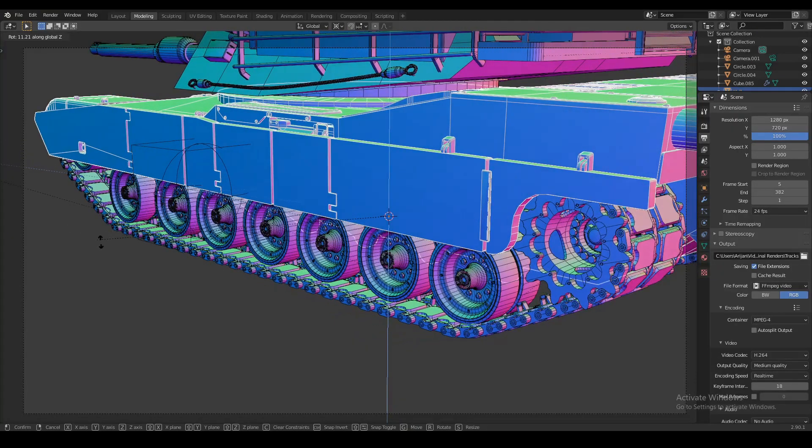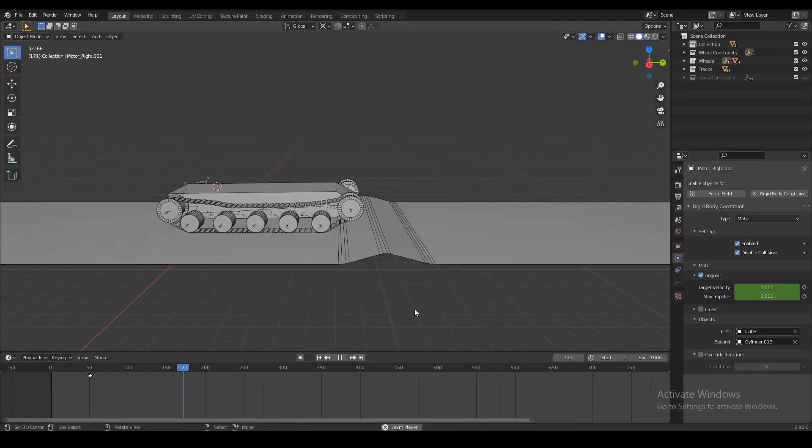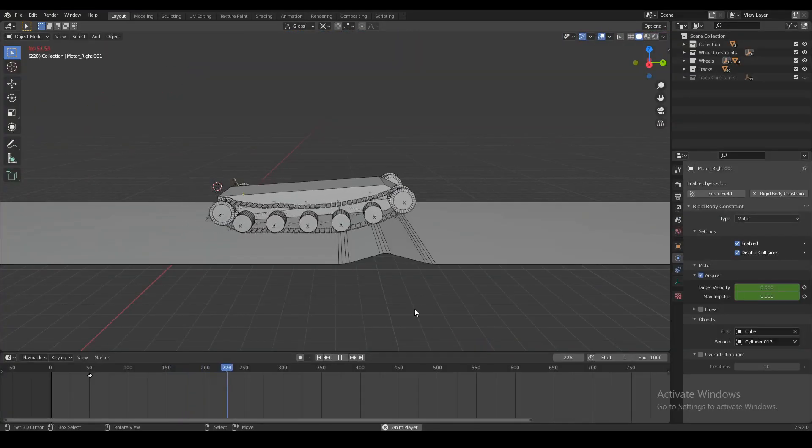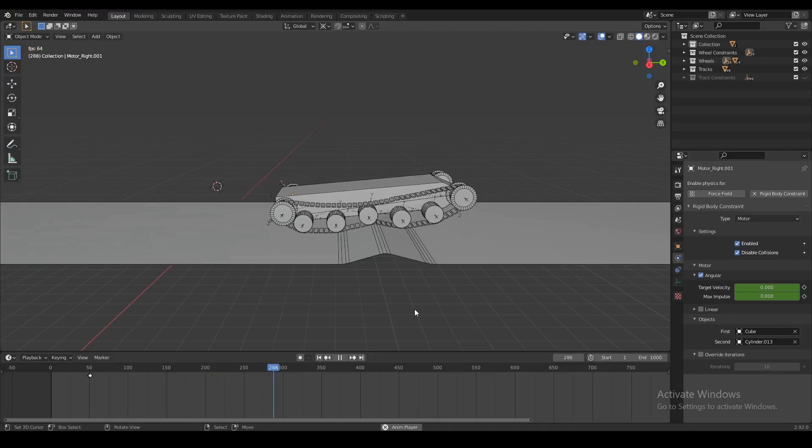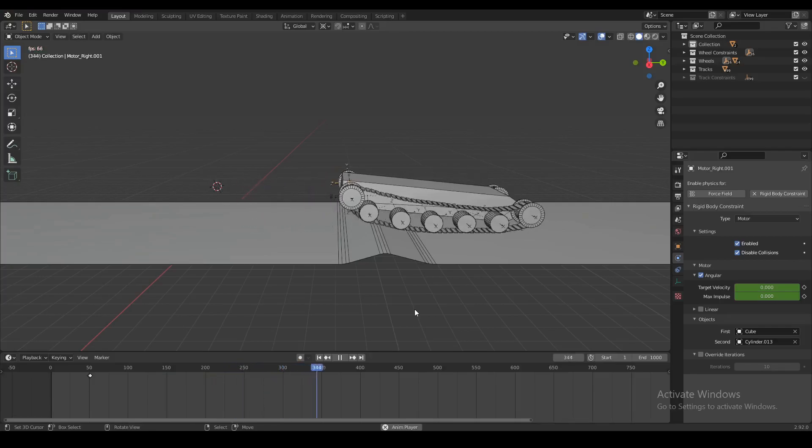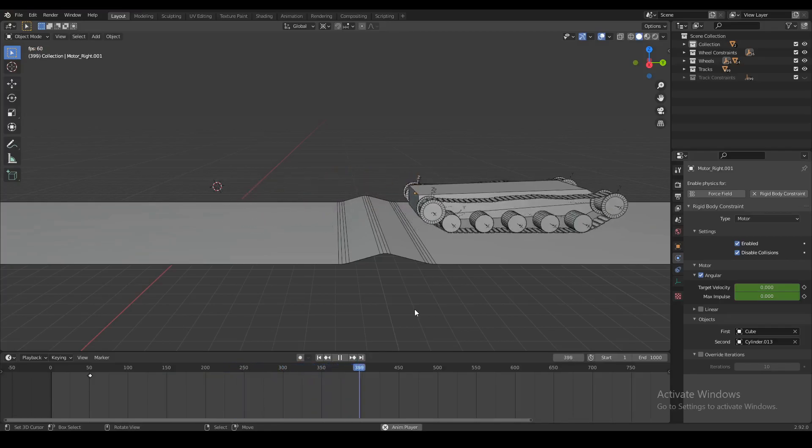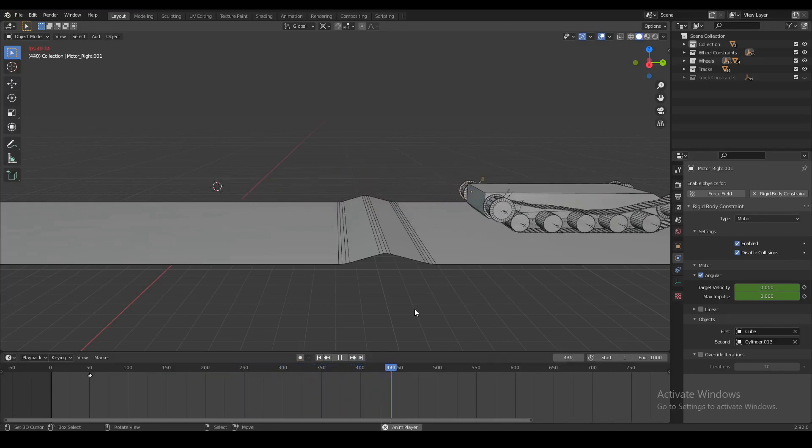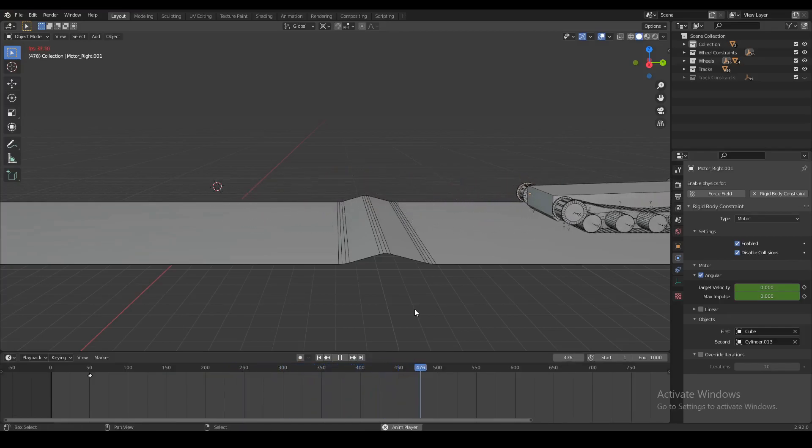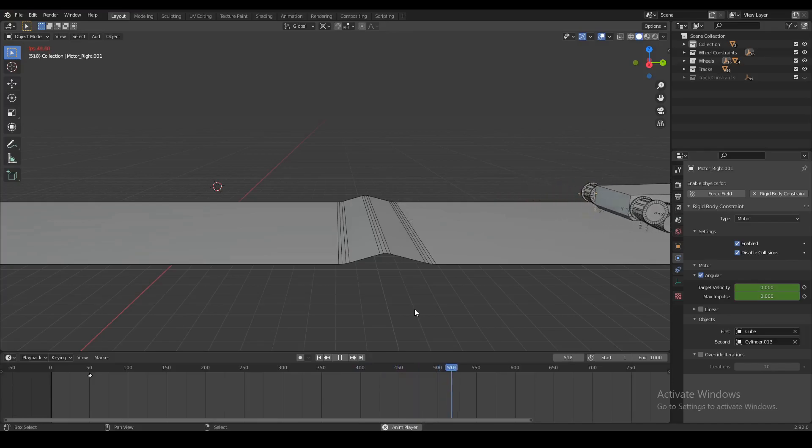One of them is using constraints and the other one is using physics, so that one also has suspensions included so you can make your tank go over some bumps. I think that's really useful if you want to make any kind of animation, so be sure to check those out.